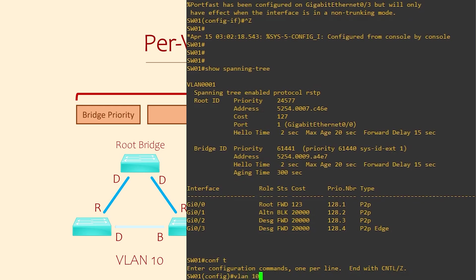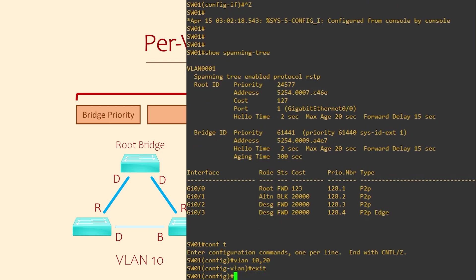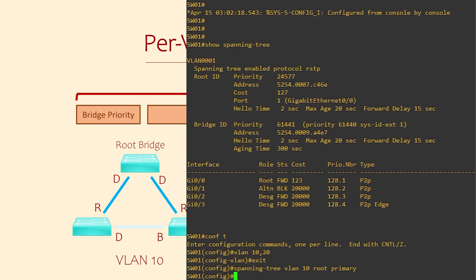Let's see how this looks on a switch. First, we're creating our two VLANs, 10 and 20. We want this switch to be the root bridge for VLAN 10, but not for VLAN 20. This is done by changing the bridge priority as we saw in the last video. We're going to run 'spanning tree VLAN 10 root primary'. This is a macro or shortcut on Cisco switches that sets the bridge ID for us, so this switch will become the root. By specifying VLAN 10, this change will only happen for the VLAN 10 spanning tree instance.